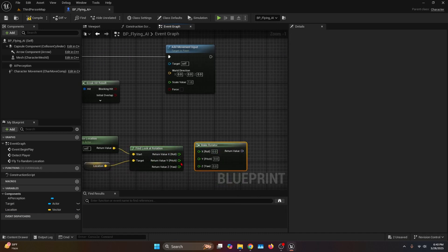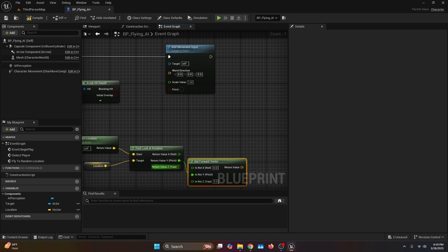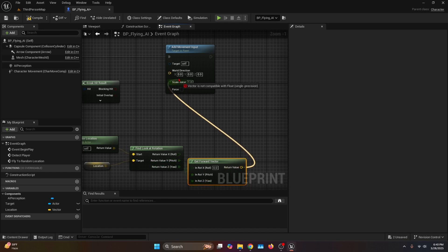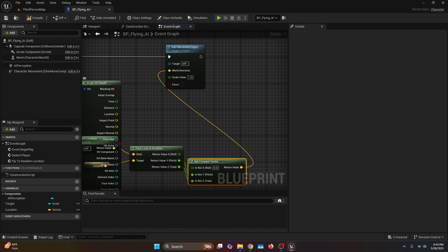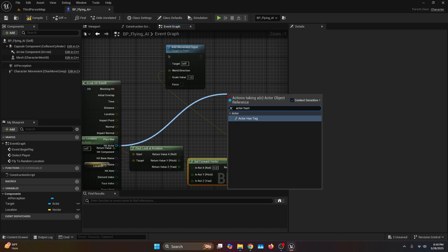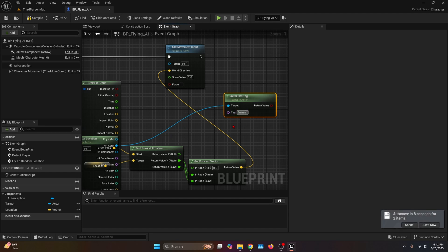Split the struct pin and get the Y and Z into a Make Rotator — make sure Y connects to Y and Z to Z. Then get the Forward Vector, split the struct pin, and connect Y to Y and Z to Z. The return value is going to be the World Direction. From the hit result, get the Hit Actor and connect it to Actor Has Tag — the tag is going to be enemy. This is a safe check point to confirm the AI has reached the location.